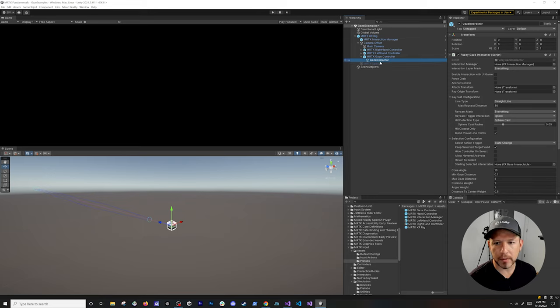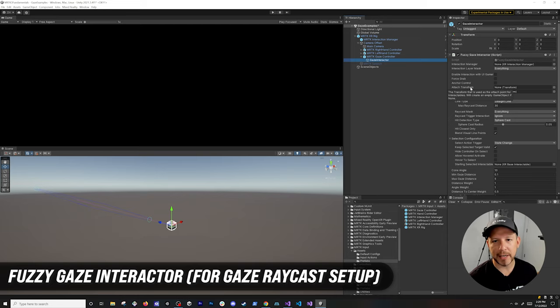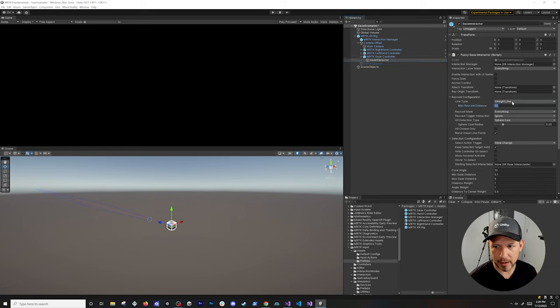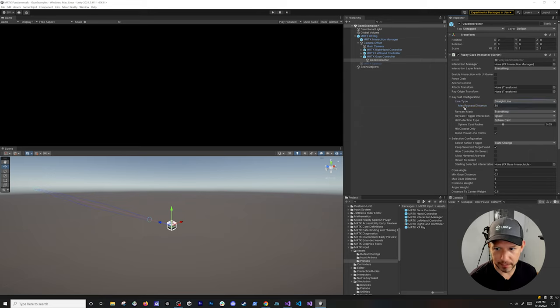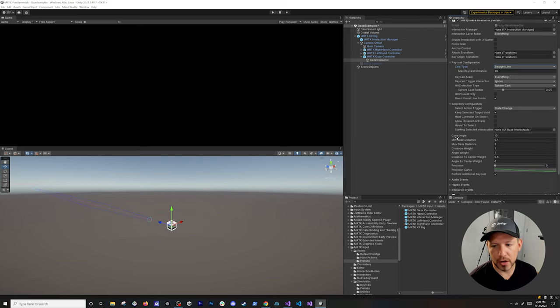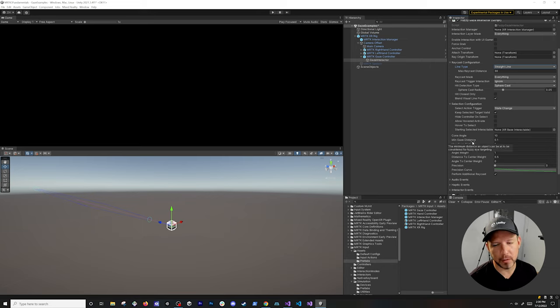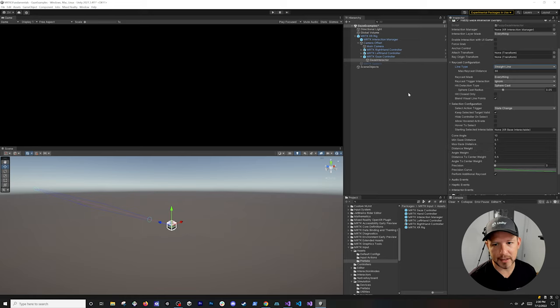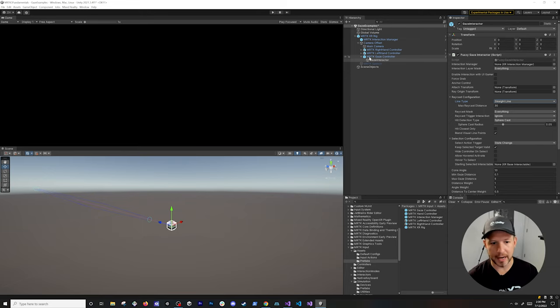Just to give you an overview of how this works, the gaze interactor is going to contain a fuzzy gaze interactor and this is basically what's going to be doing the raycast for us. It has the max raycast distance that we can specify, whether you want a straight line, a projectile, a bezier curve. You can also set different masks for our raycast. You can also change the minimum gaze distance, the maximum gaze distance, and this is helpful if you want to interact with either 3D components or UI components and only allow a specific distance to be able to interact with them through your gaze.